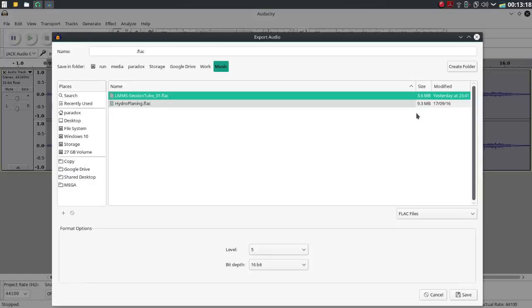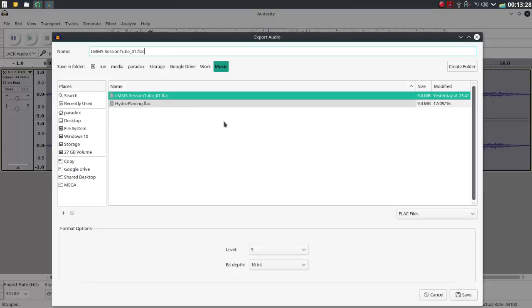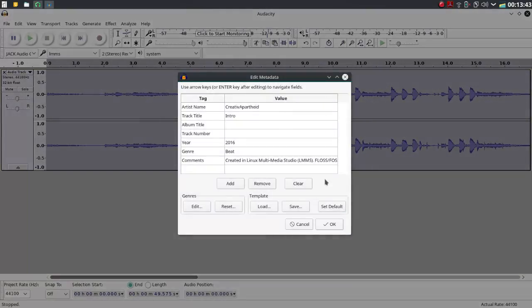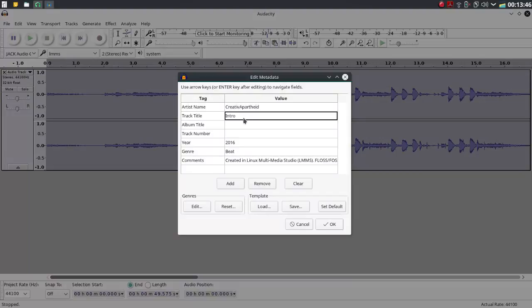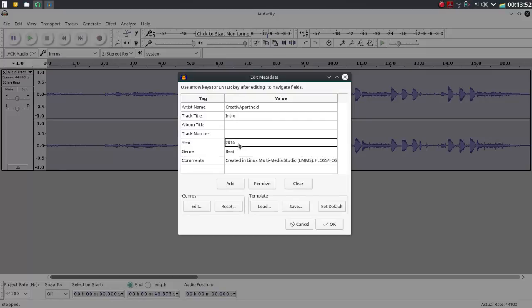Anyway, I went ahead and chose FLAC, which, as you can see, is 3.6 megabytes and lossless. That doesn't make sense to me. Even though it was in the mid section of the compression, by the way, FLAC files are compressed files. But anyway, I just went ahead and saved it. I'm going to add an iteration to this because I don't want to actually save over the old file. So there you go, save. Creative Party, that's my name. This is an intro file, not linked to any album or track number. This is the year 2016.